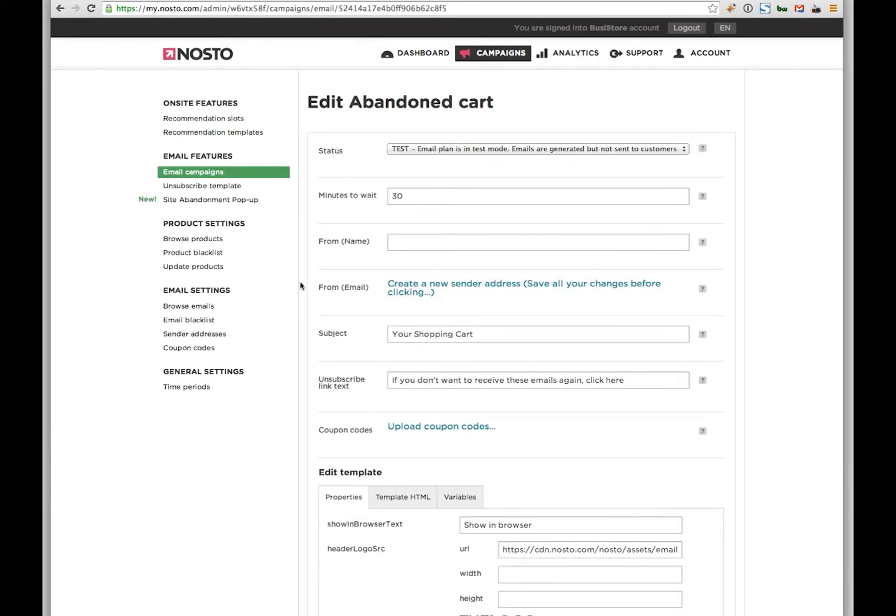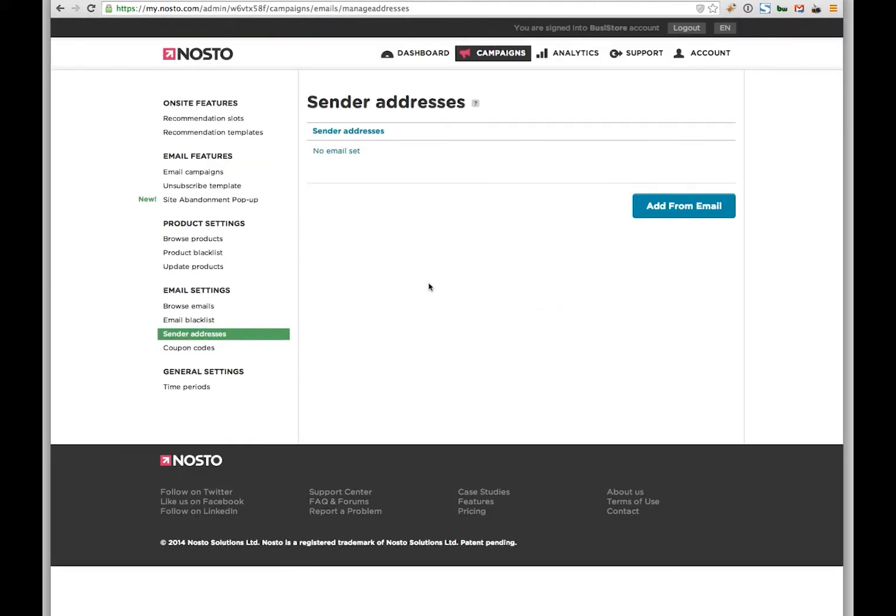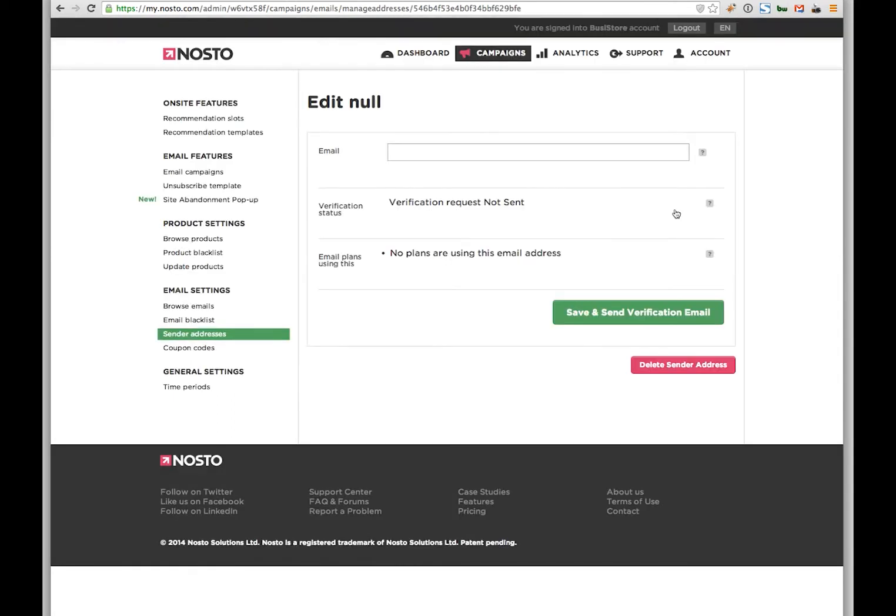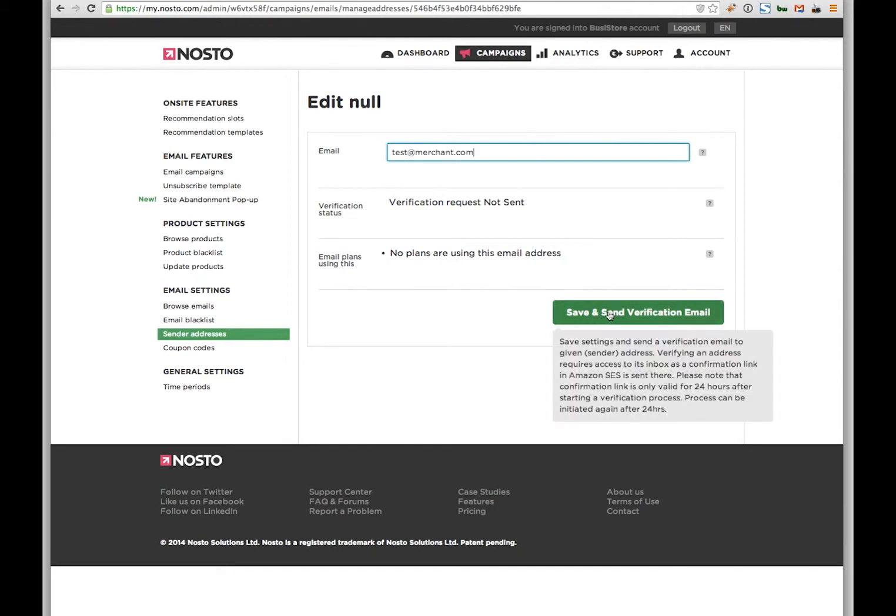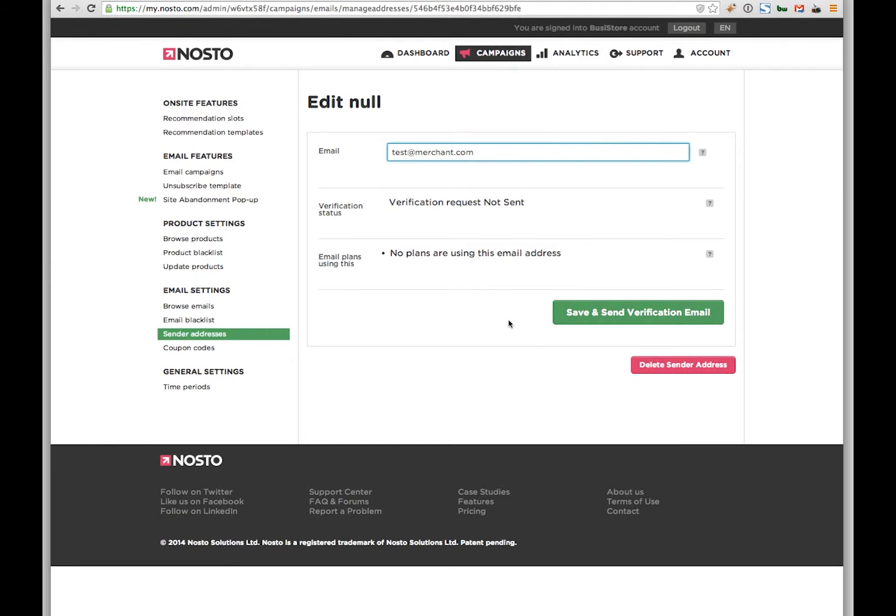Just go here into the campaign abandoned cart. And as you can see, you have several options here. But the first step that you should take is creating a new sender address. So this could be anything from info at or sales at or support at and then your domain. This is the first step. You would add that email. And once you've successfully added that, you will get a verification email that gets sent to your inbox. And obviously that has to be an email that you have access to. So you can verify that email. So just press save and send verification email here.